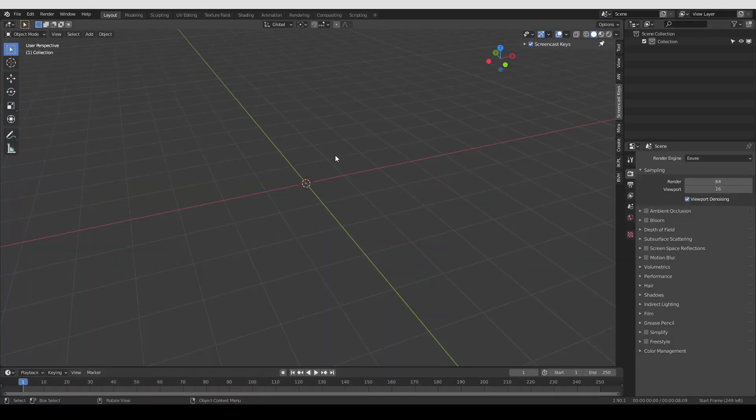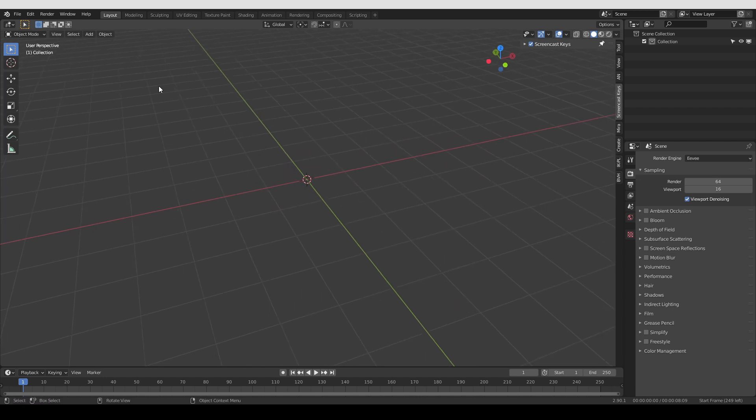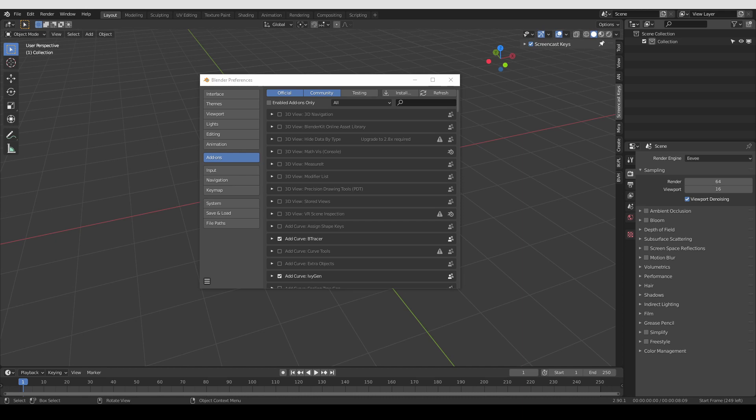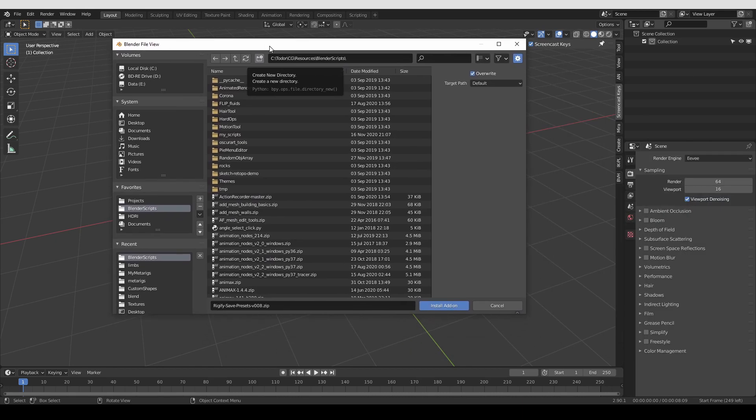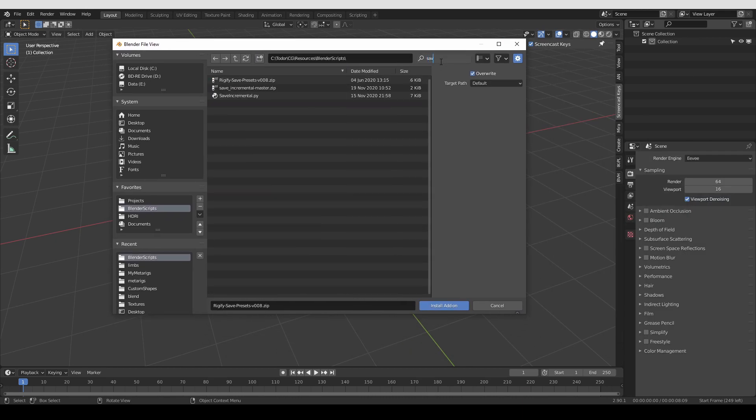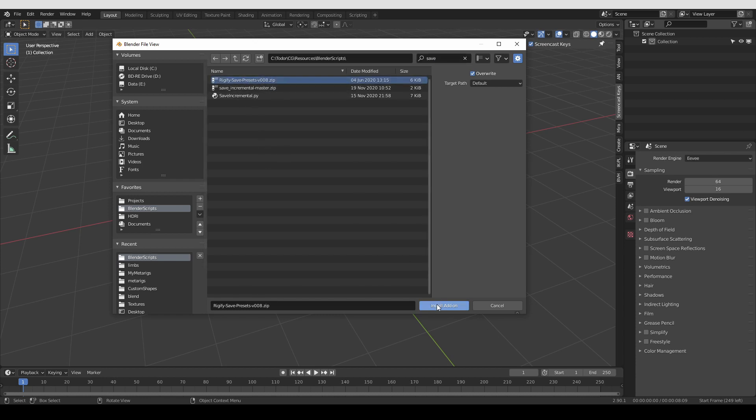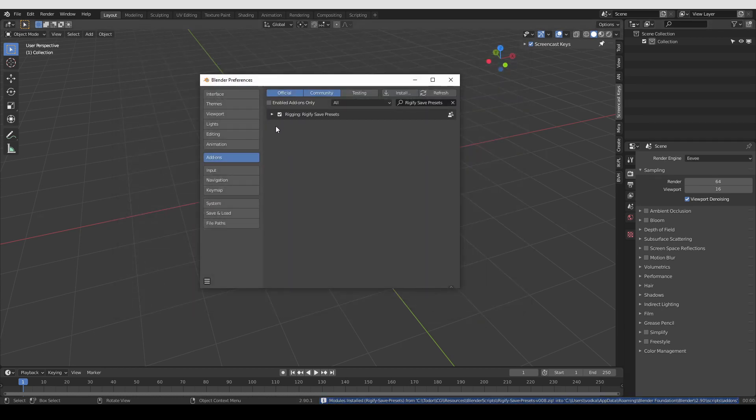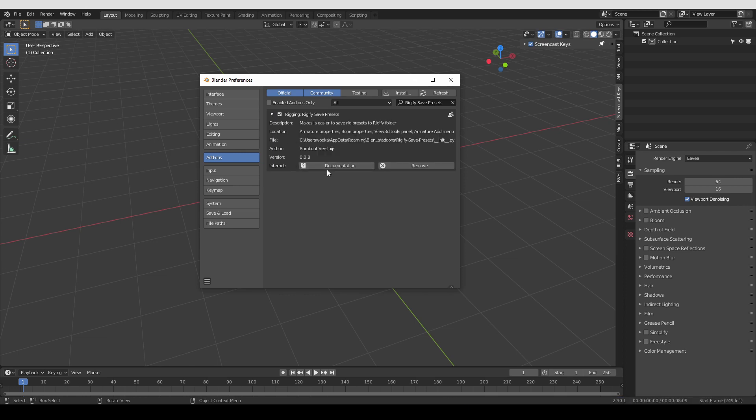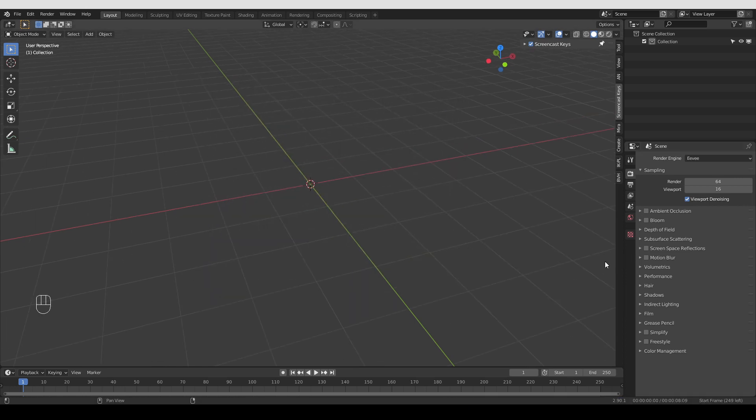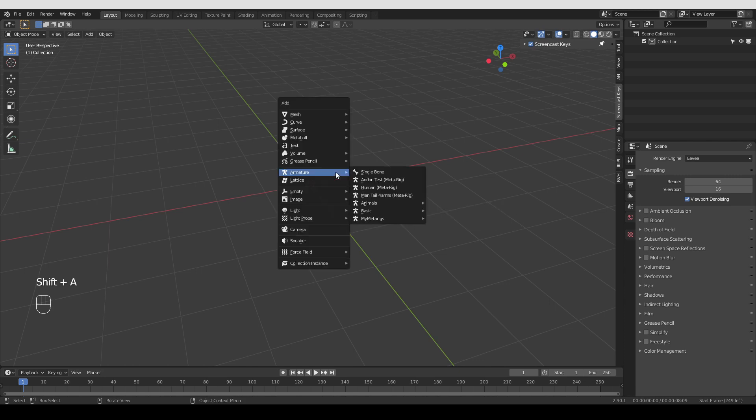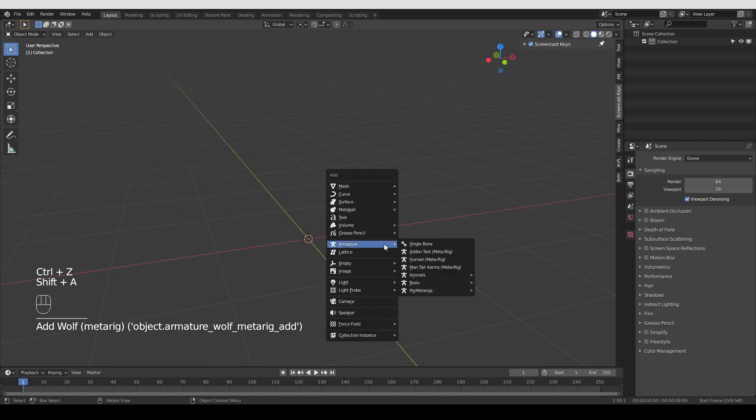Once you have it downloaded, you will go to edit preferences and you're going to install it as any other add-on. Here I have the folder where I have saved it. I'm going to search for save and select the zip file itself and just click install add-on. And then I'm going to click this checkbox to make sure that the add-on is activated. And now the add-on will be in the Armature tab. So I need to create an armature. I'm just going to make one of the metarigs. Let's say a bird.